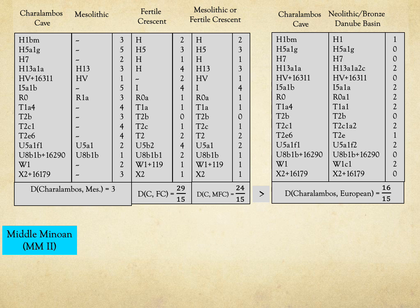According to this distance measure, the distances between the Minoans at Kharalambos and the European Mesolithic population, the Fertile Crescent population, and the union of them are 3, 29/15, and 24/15 respectively. These are all greater than the distance between Kharalambos and the Neolithic and Bronze Age Danube Basin populations, which is only 16/15.